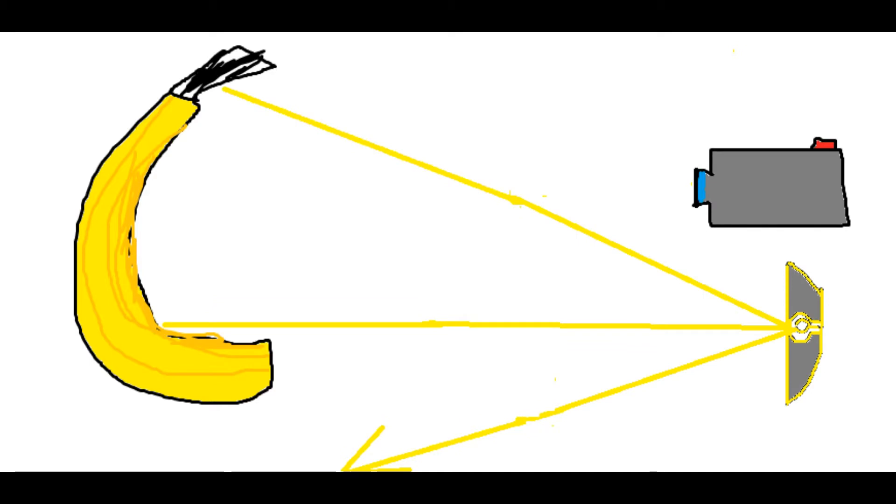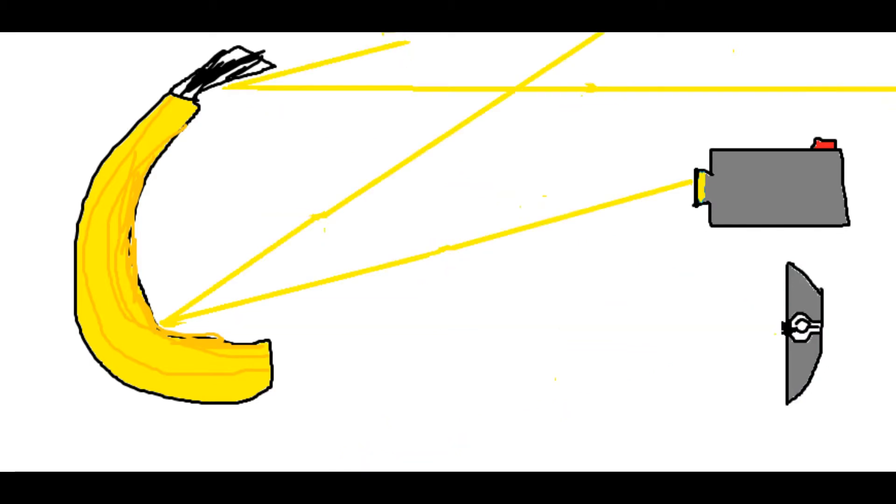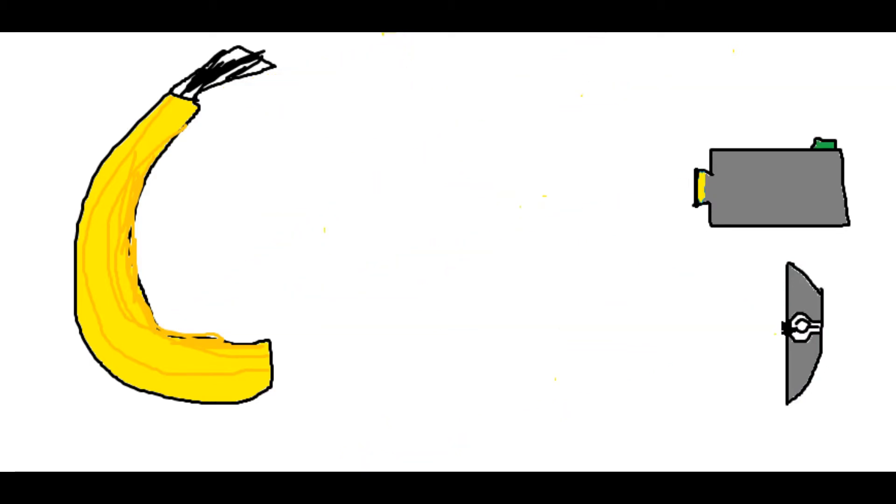Observing something means bouncing light off an object into a detector that can record the results, like a camera or a human eye.